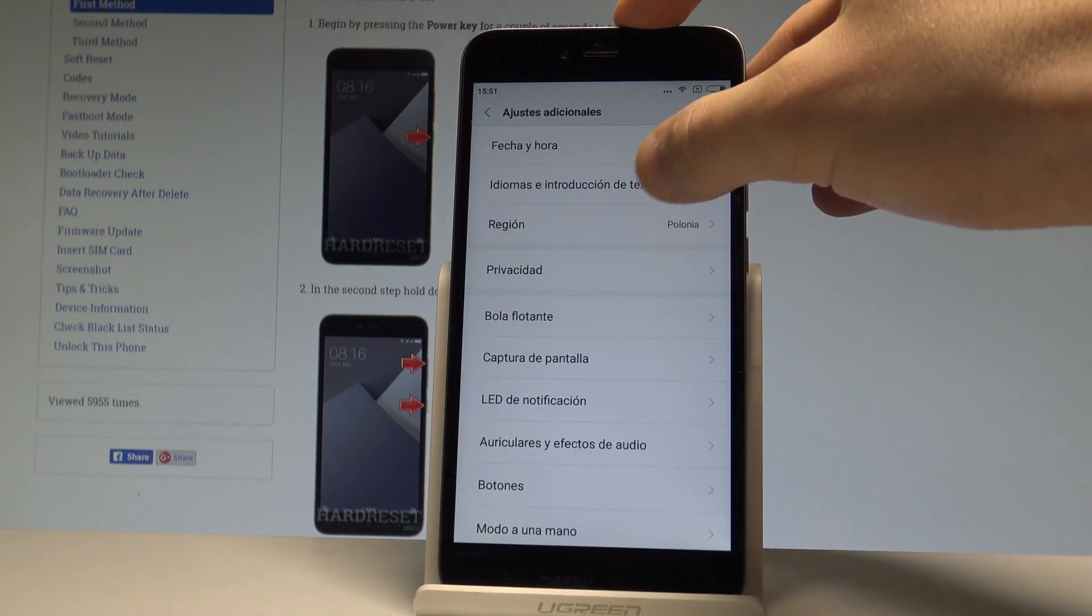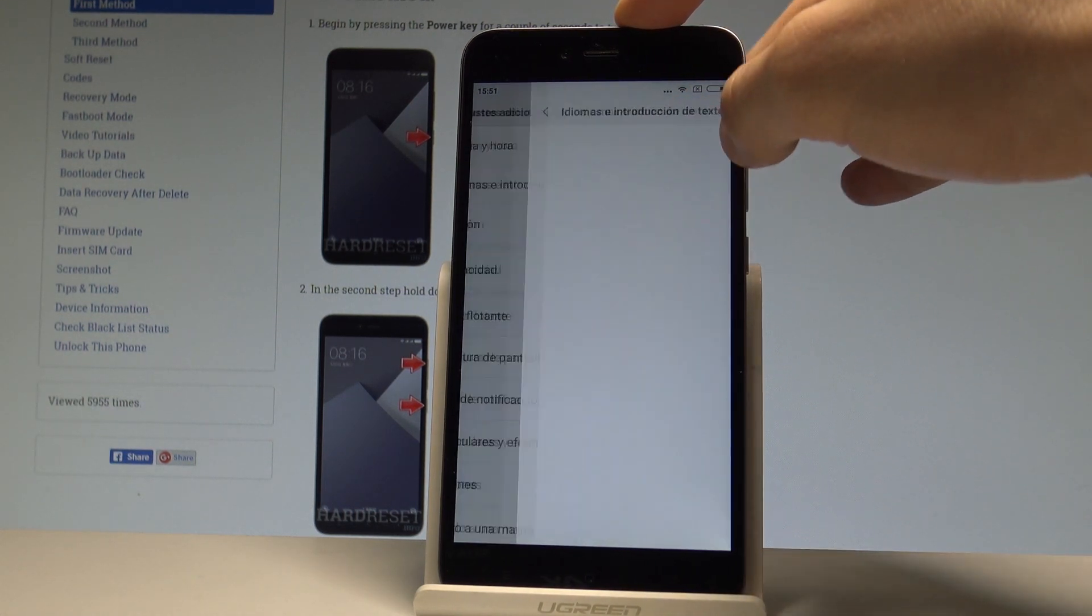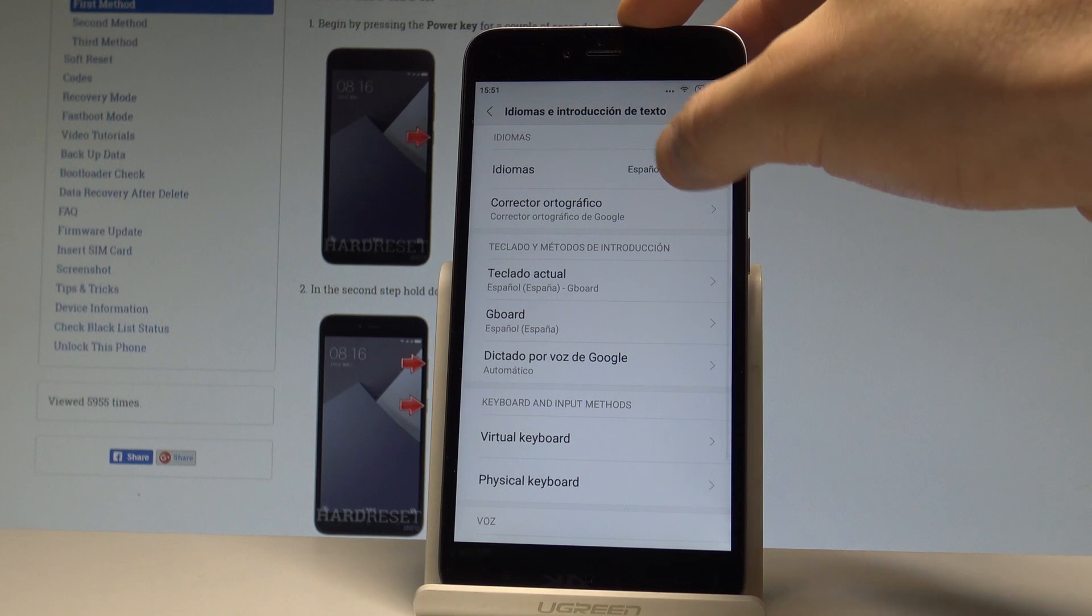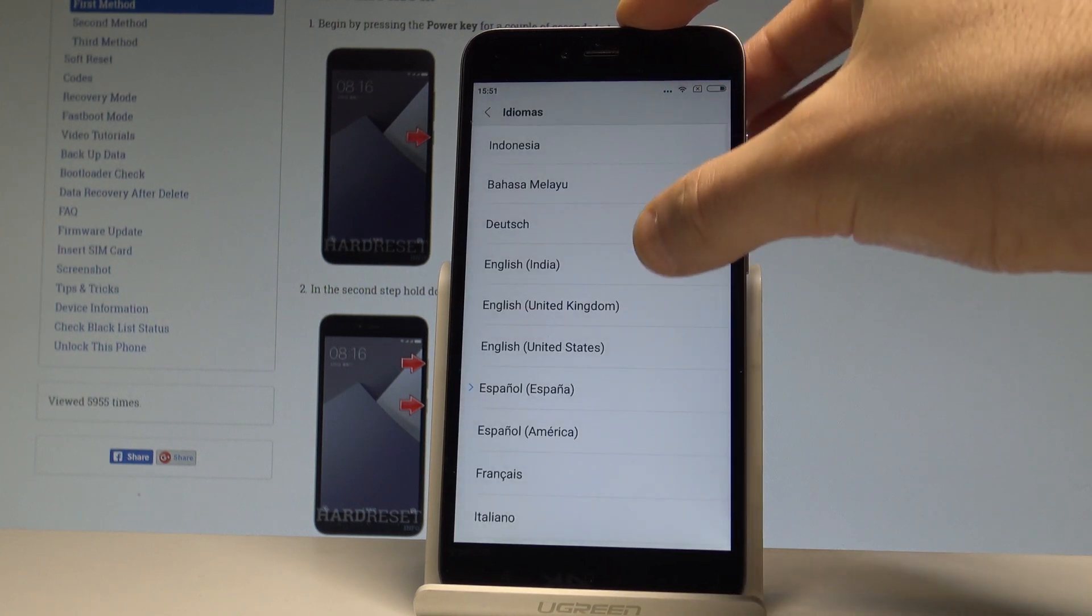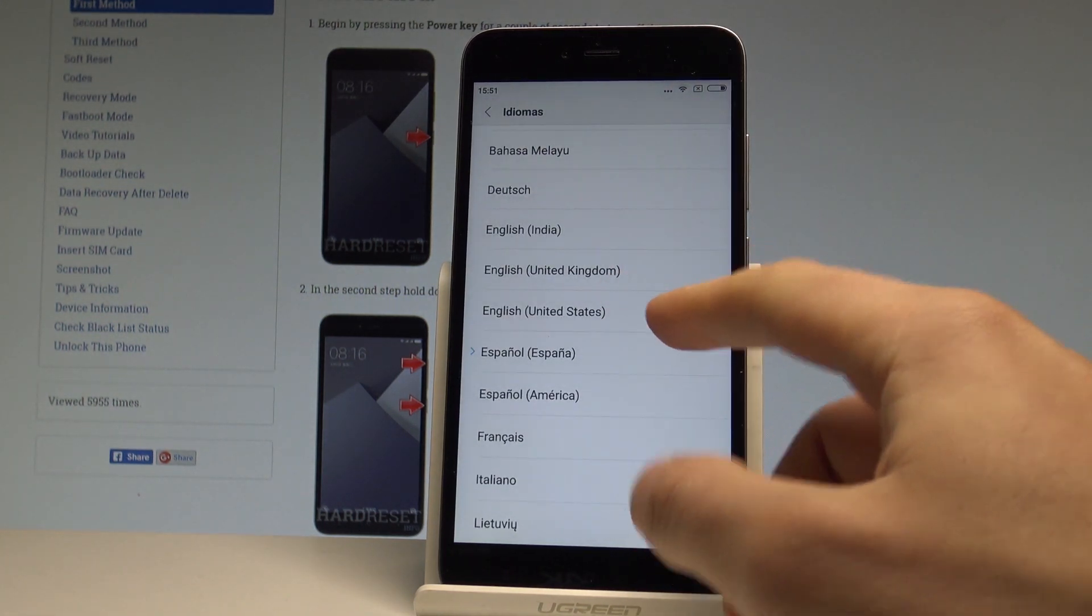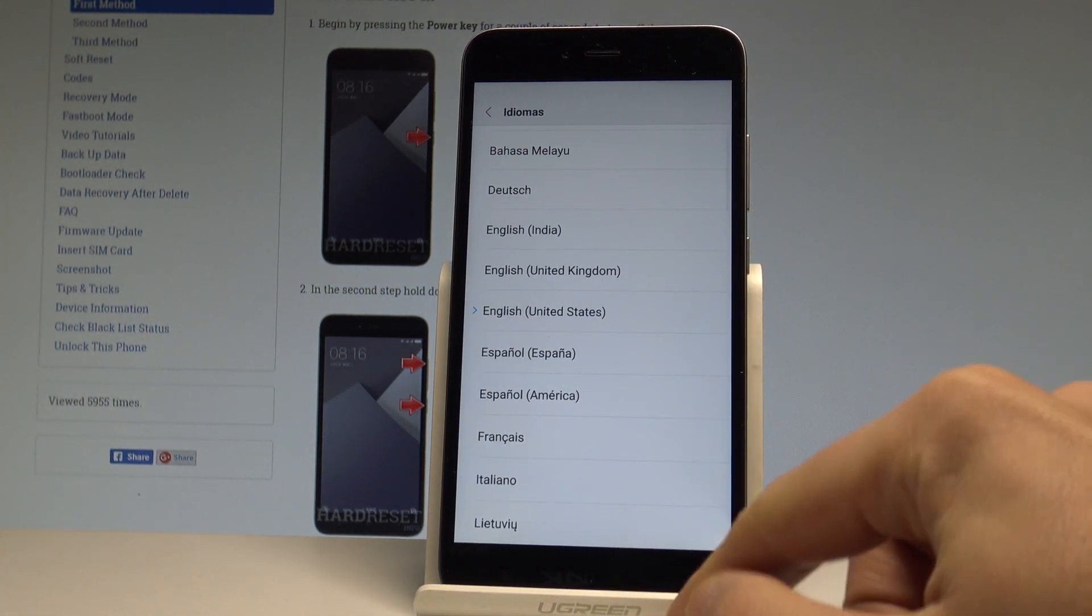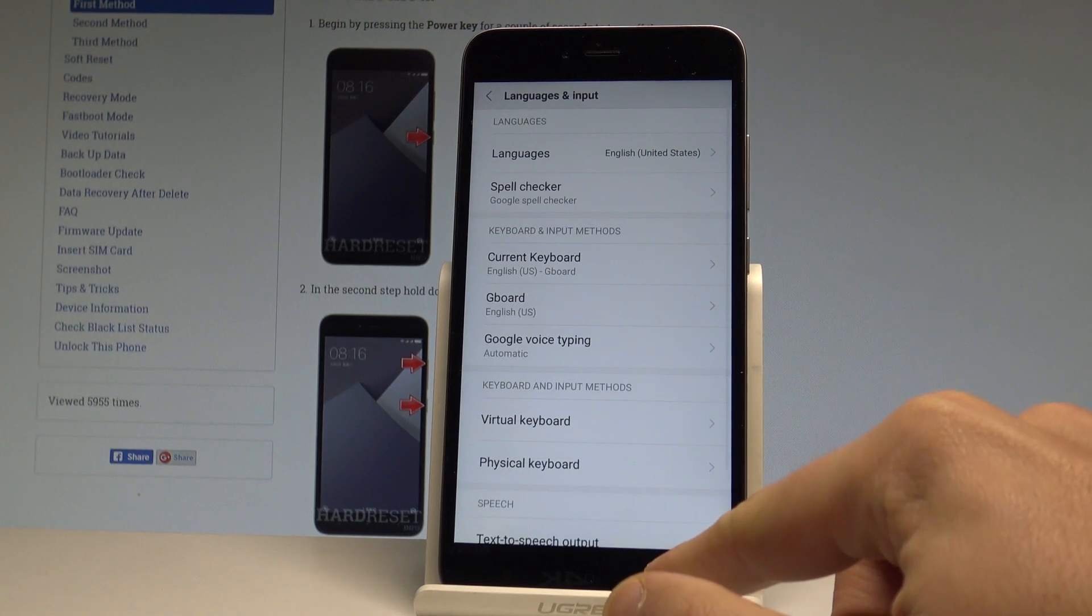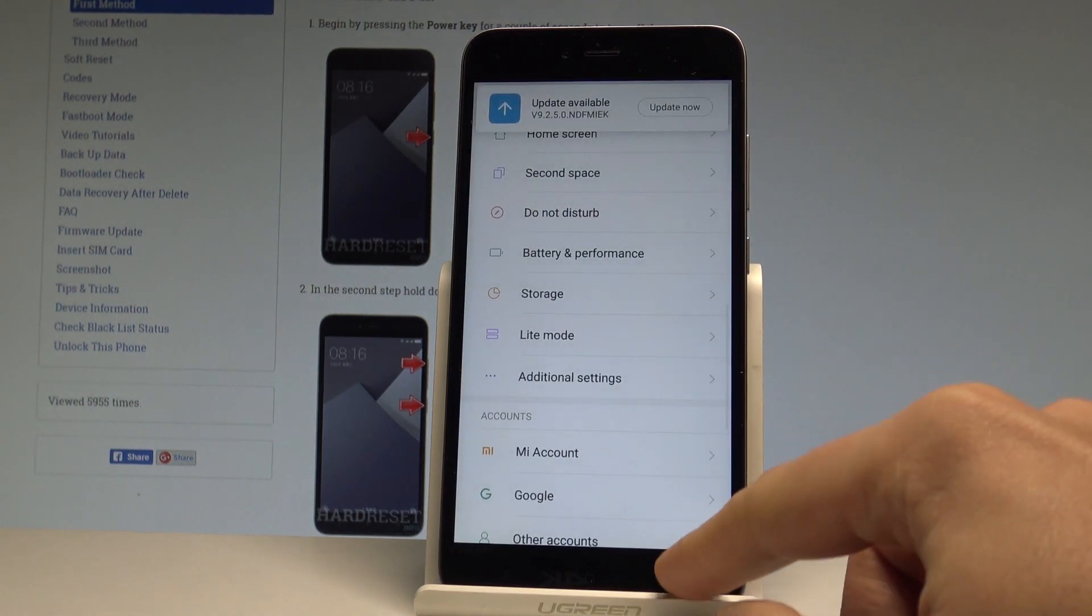Tap idiomas y traducción de texto. Tap idiomas one more time from the following list, let's choose English from United States for example and right now everything is in English again.